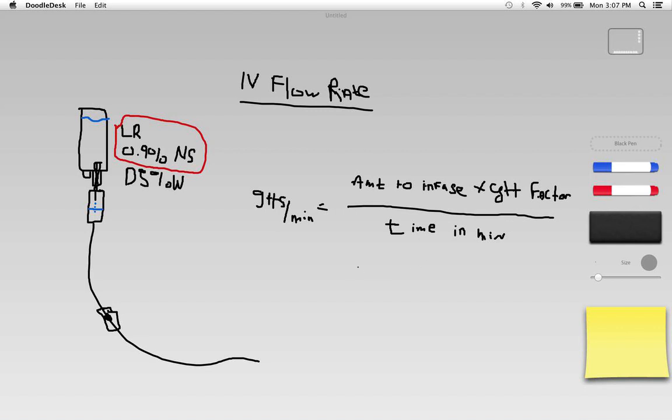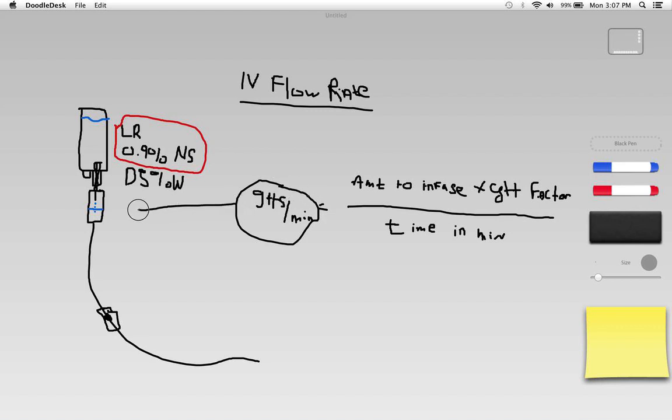Basically what we do is we plug the numbers into the appropriate place here in our formula and we calculate drops per minute. That is the number of drops that we see in our little drip chamber per minute.